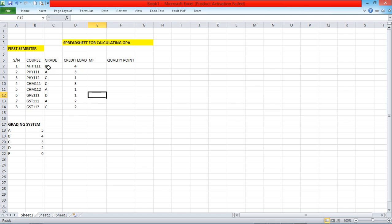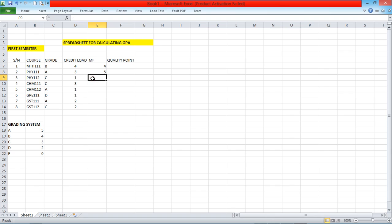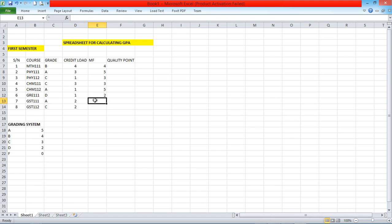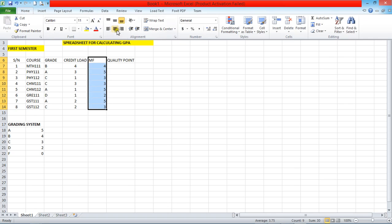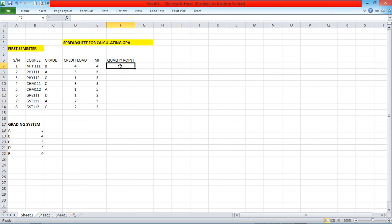So for Maths 111 where you had a B, the multiplication factor is 4 points. For Physics 111 you have 5 points. For Physics 112 you had 3 points, Chem 111 three points, Chem 112 five points, GRE 111 two points. I dragged the drop fill tool down to the end and then went to Home to center align.